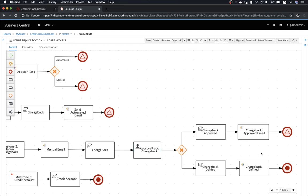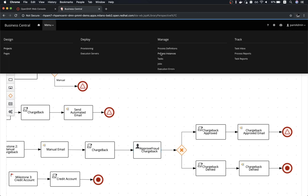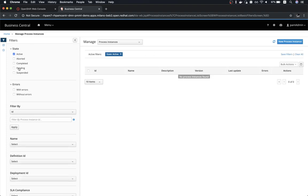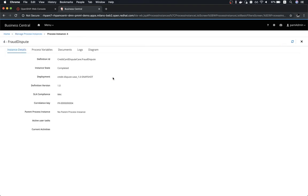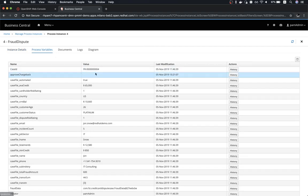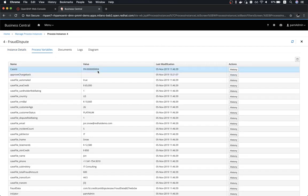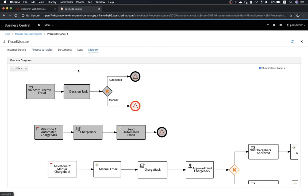We are going to see now the specific process instance triggered when I submitted the dispute case. This is the specific process instance, correlated by ID, and we can see in the diagram which path was followed in the case handling. The trigger when I submitted the dispute case, the decision task, and the DMN evaluation have decided to process the transaction automatically, so it has followed the simple subcase process. We can see more details in the process variables.